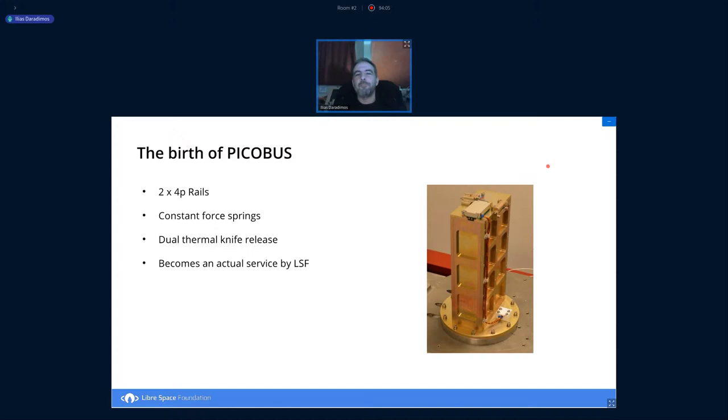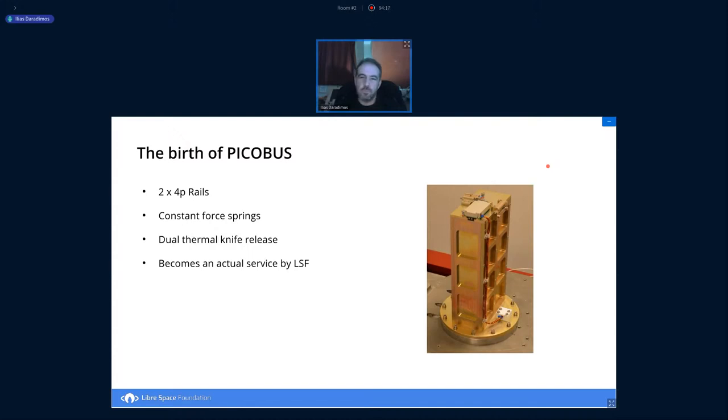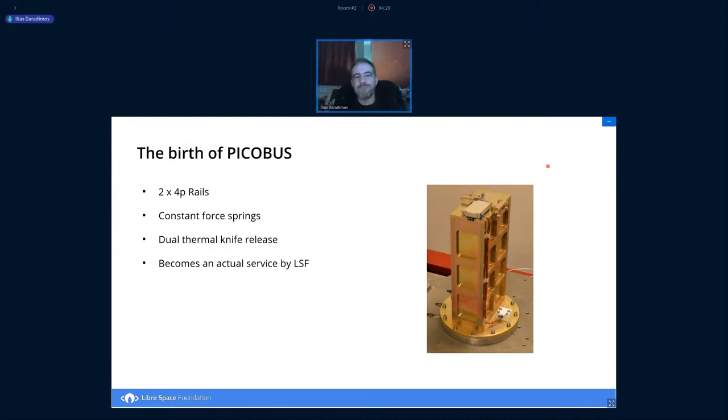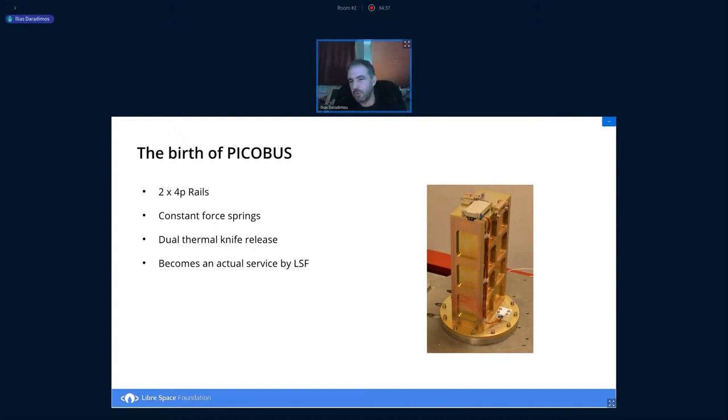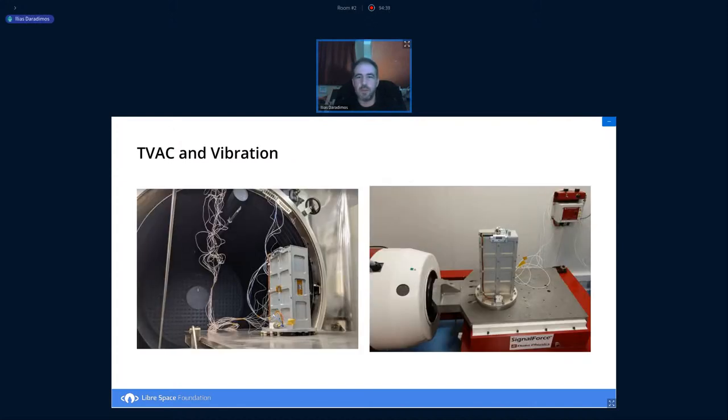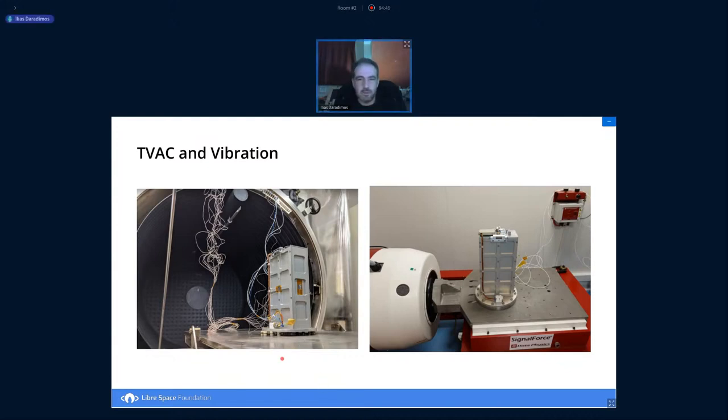This was the birth of the PicoBus. That's the deployer we built in a nice C3PO gold color. It can house up to eight 1P pocket cubes into rails, uses constant force springs to eject everything out, and utilizes thermal knives also to release the door mechanism. This worked quite good. Of course, this had to go through vibration and thermal campaigns, which happened in Madrid and Barcelona.